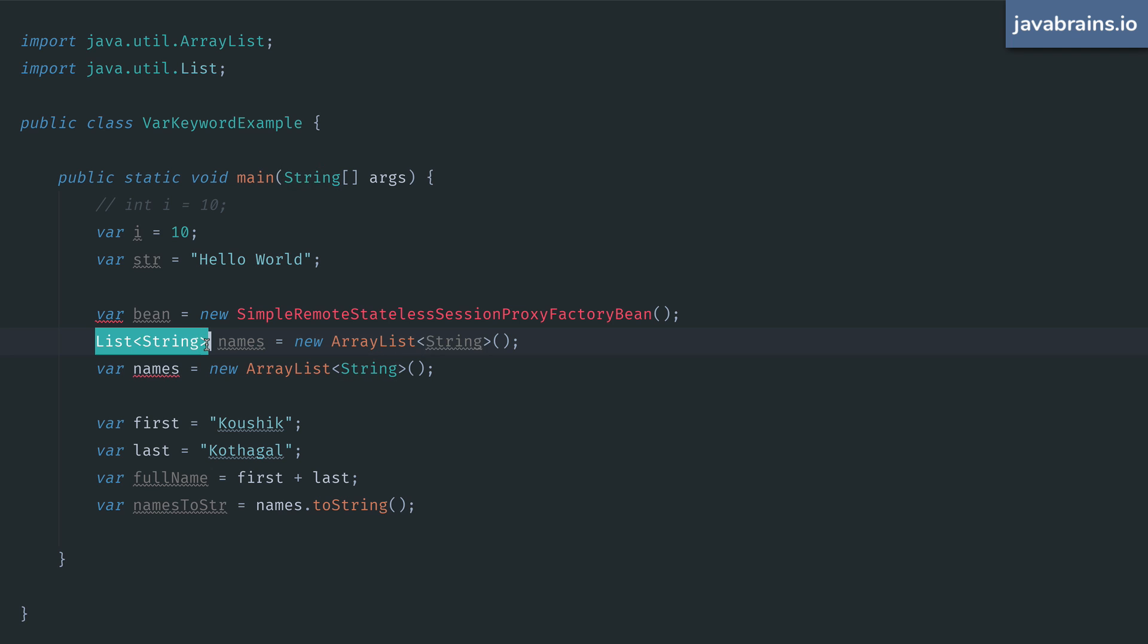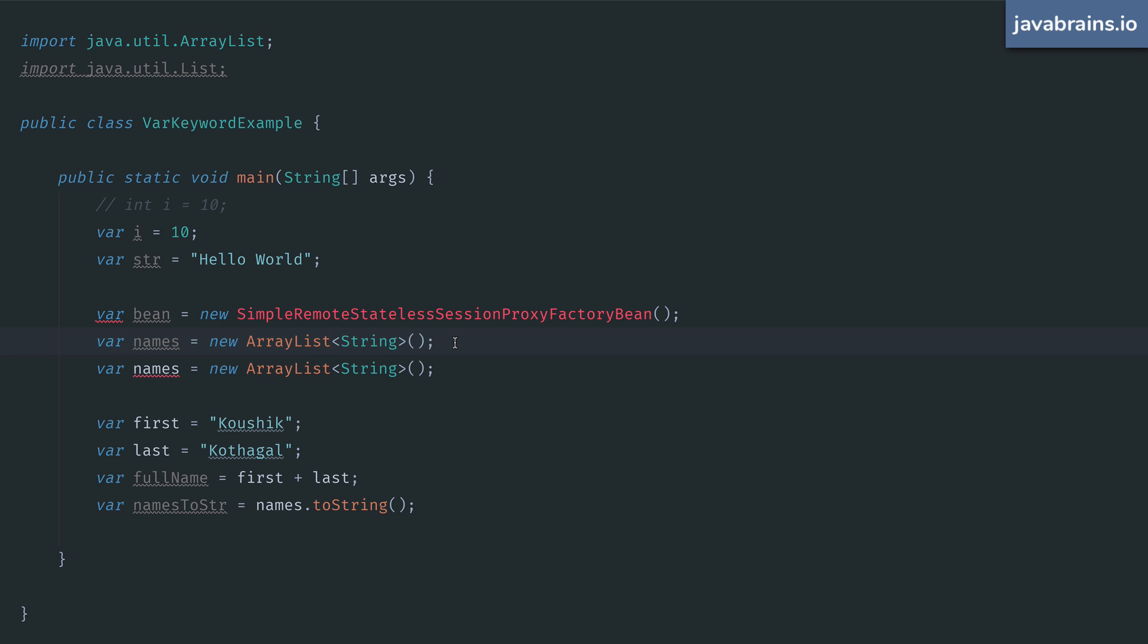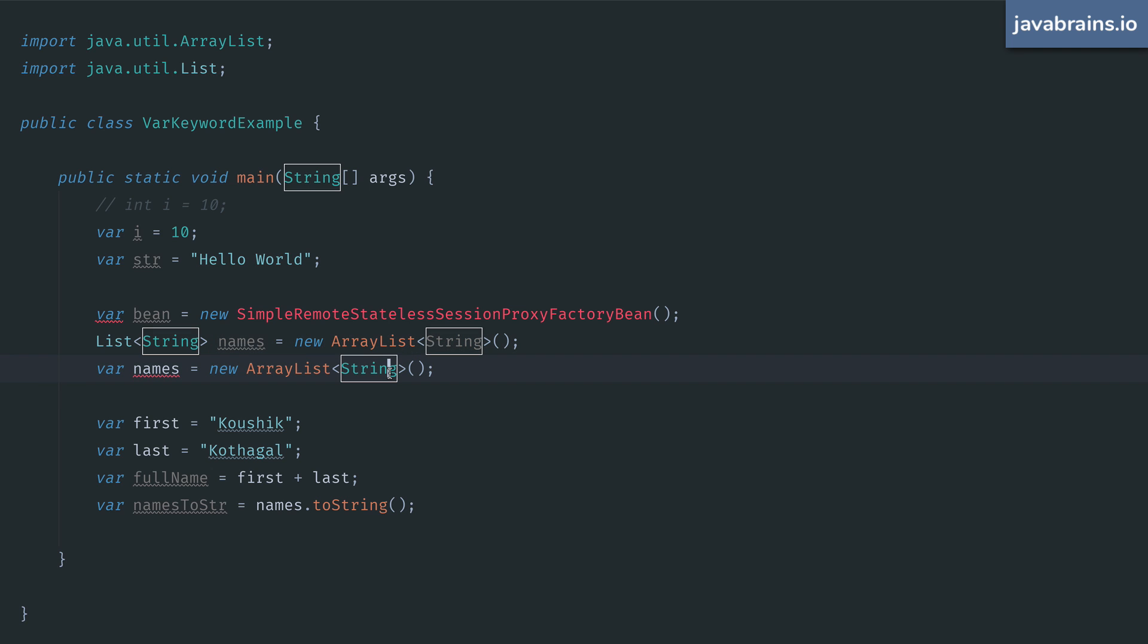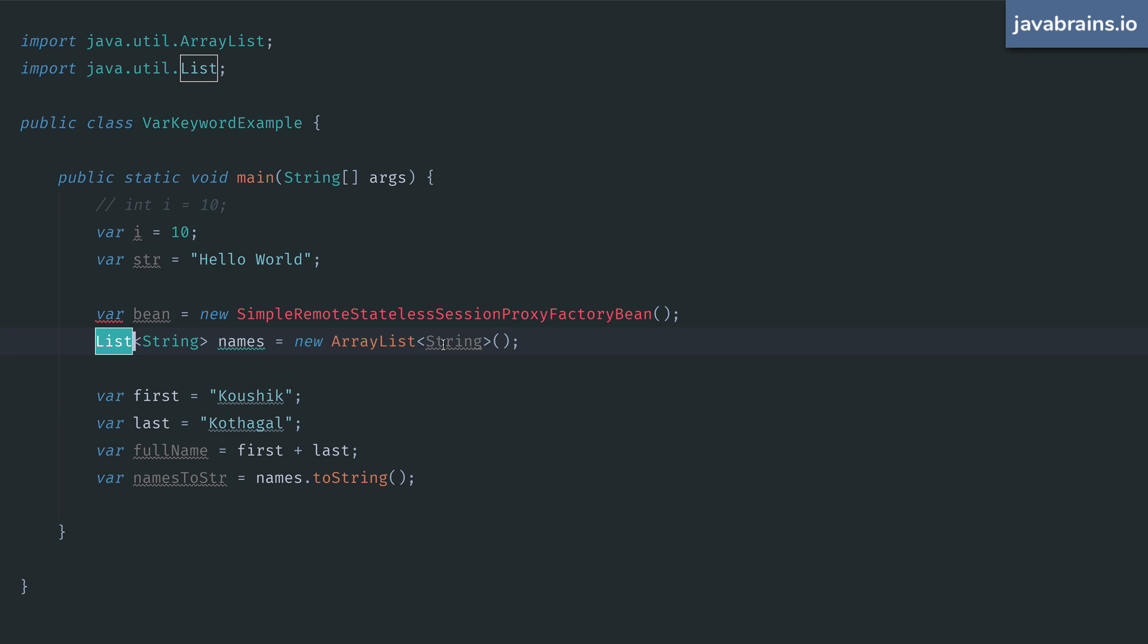Now what would happen if I were to replace this with a var? Well, it wouldn't work the same way. With explicit definitions, the names variable was of type list of strings. But now with the var keyword, the compiler infers the type from the right hand side, which happens to be an array list of strings here. So it's a slightly different thing. In this case, you cannot use the var keyword to get what you want. If you want to assign an instance type to an interface type, in this kind of example, you have to be explicit.